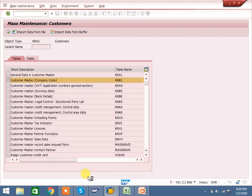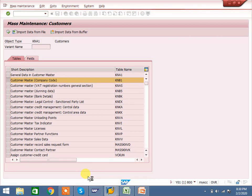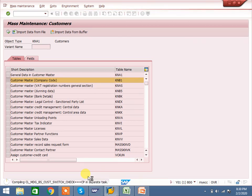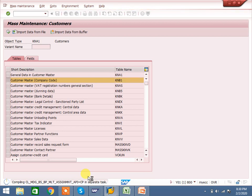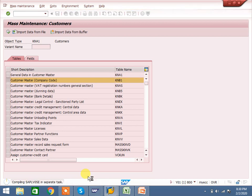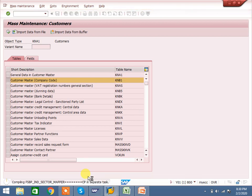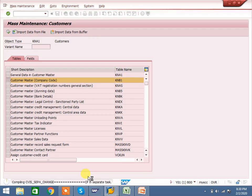It is saving. Once complete, you can check at the KNB1 table level — it will have changed to ZB01. This is one easy method to update mass maintenance — updates or changes at the change level.